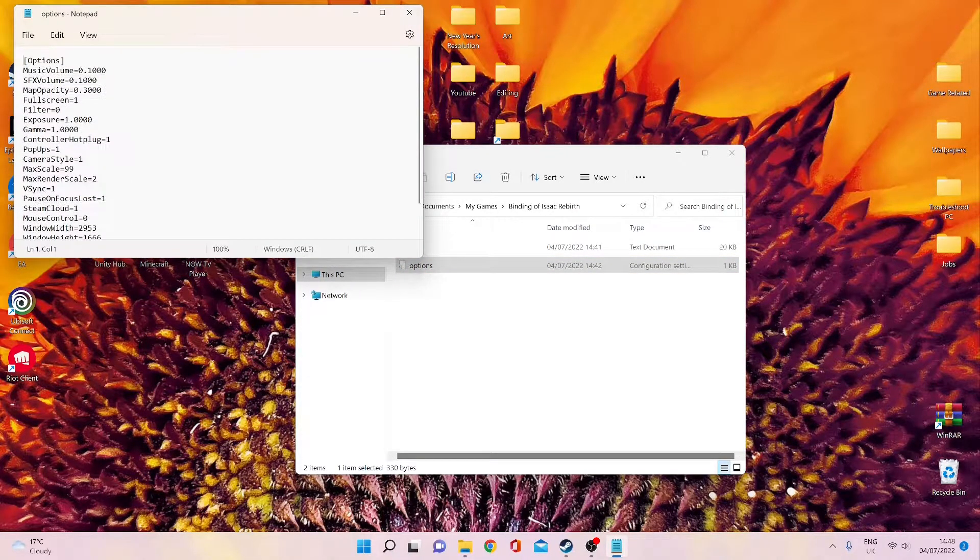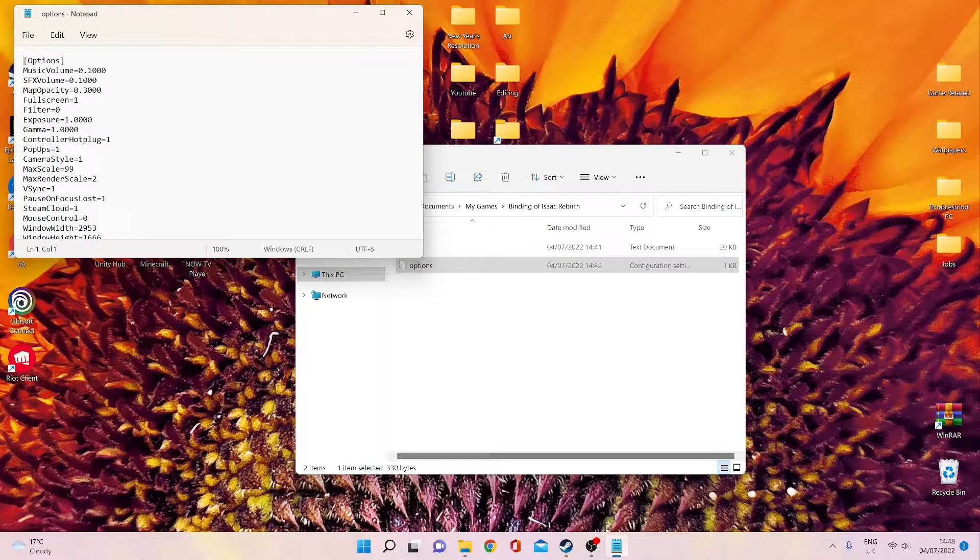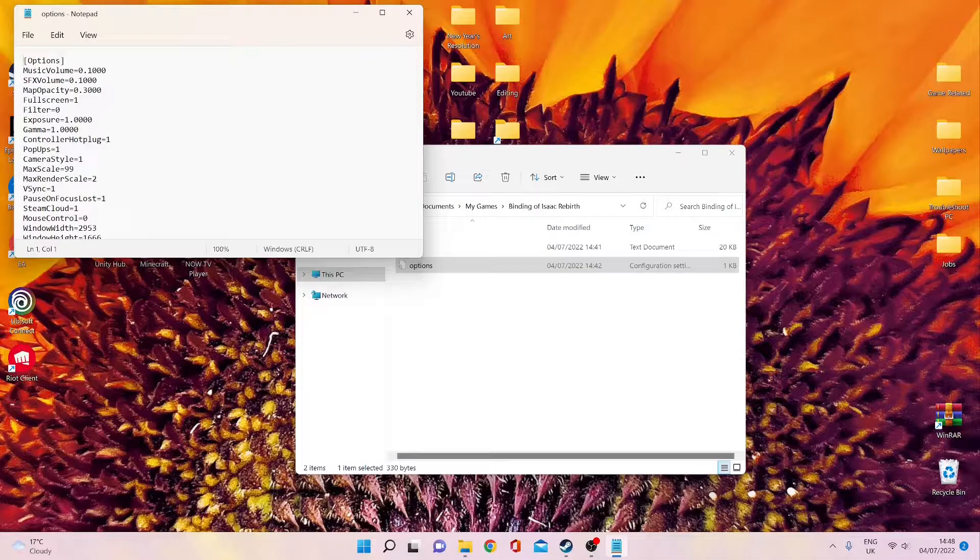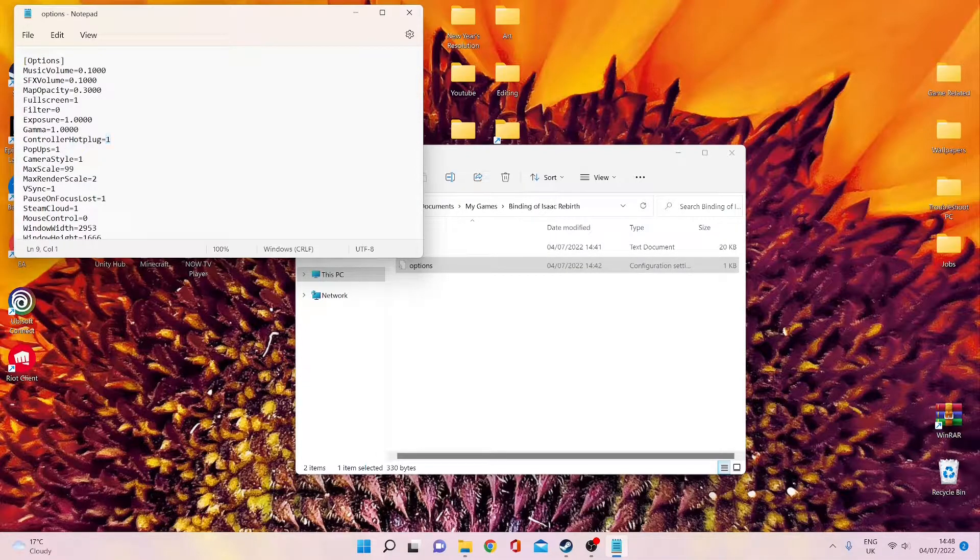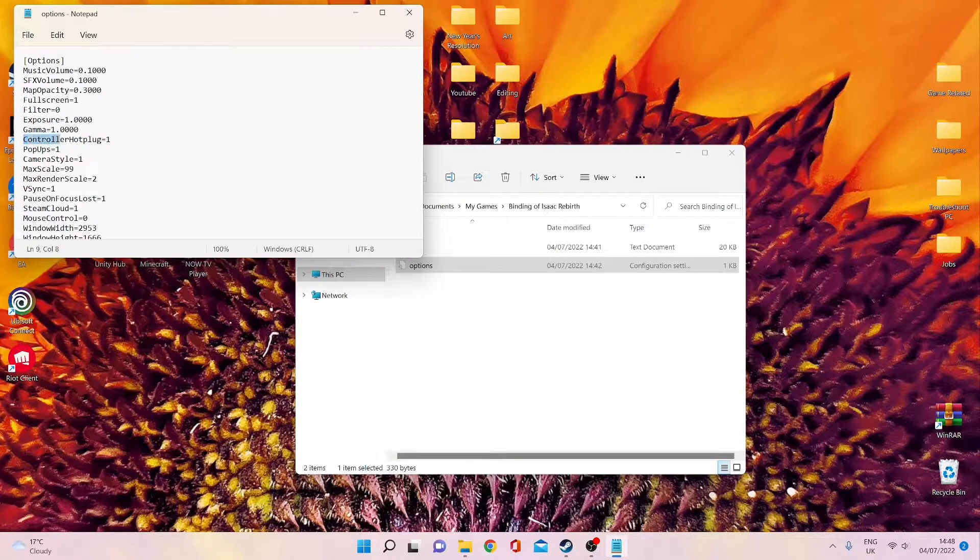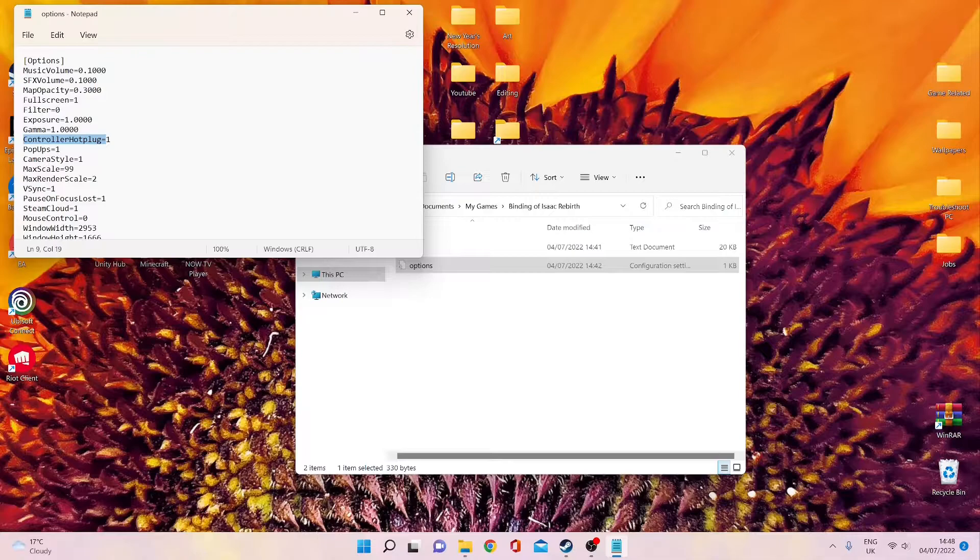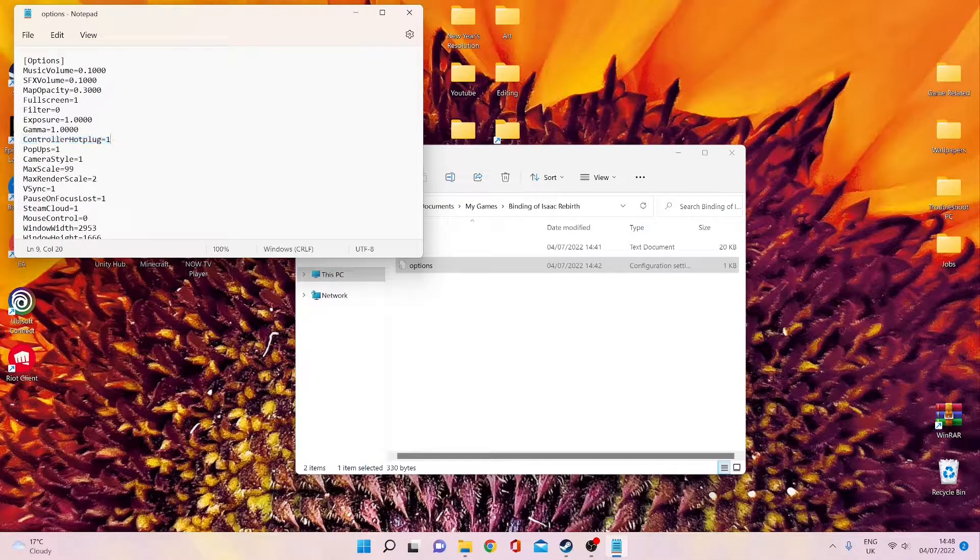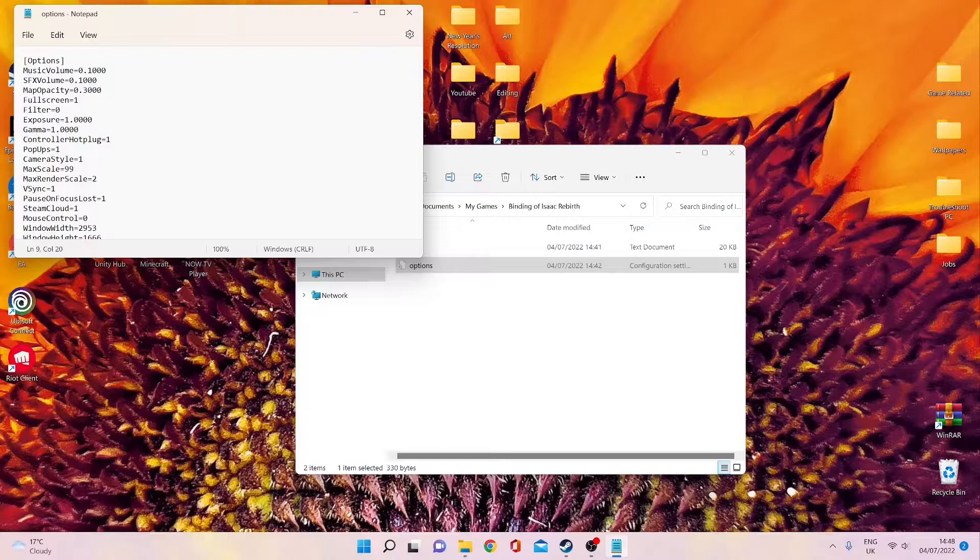Now, there's a whole bunch of stuff here that I don't understand, but the one that I've seen that is a fix is you go here to Controller Hot Plug equals 1. Some of you might actually have it as Controller Hot Plug equals 0, but it depends on what your file is set as.